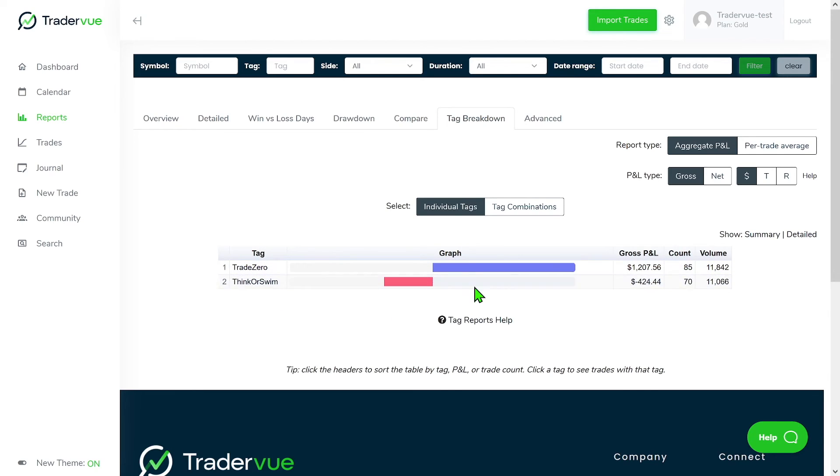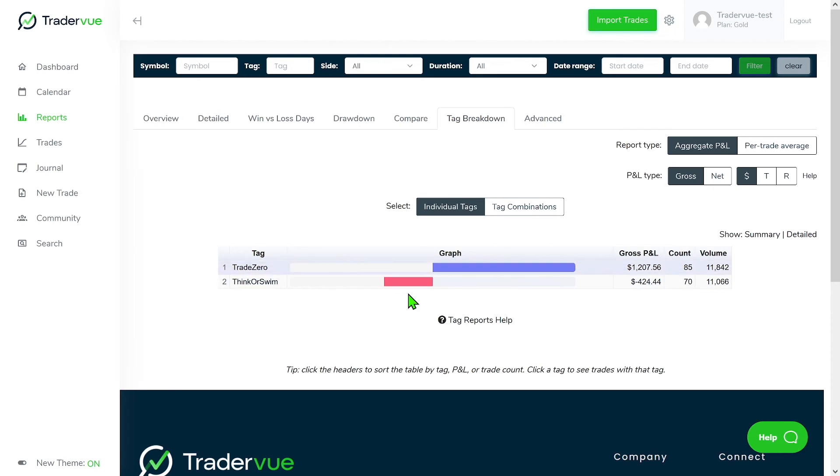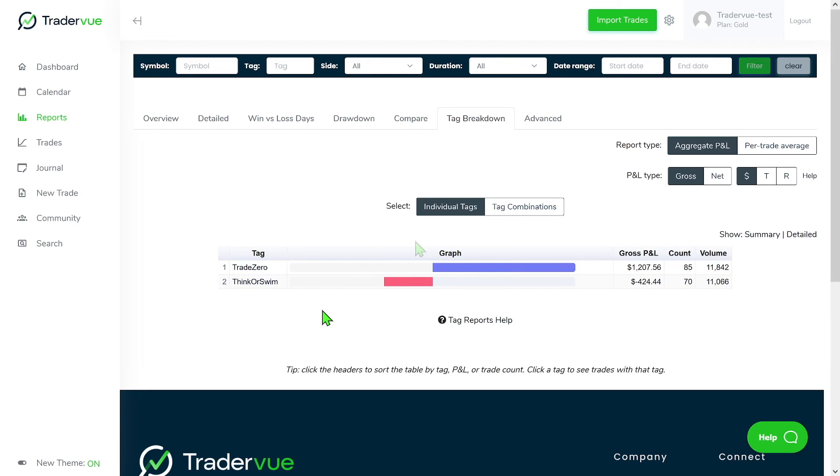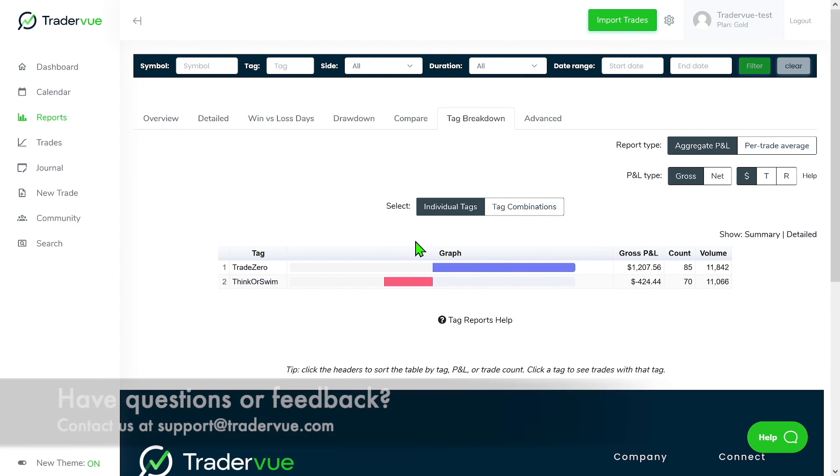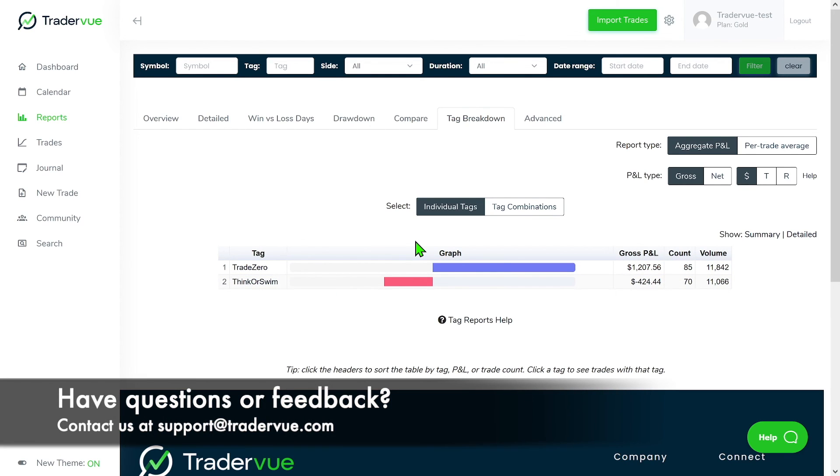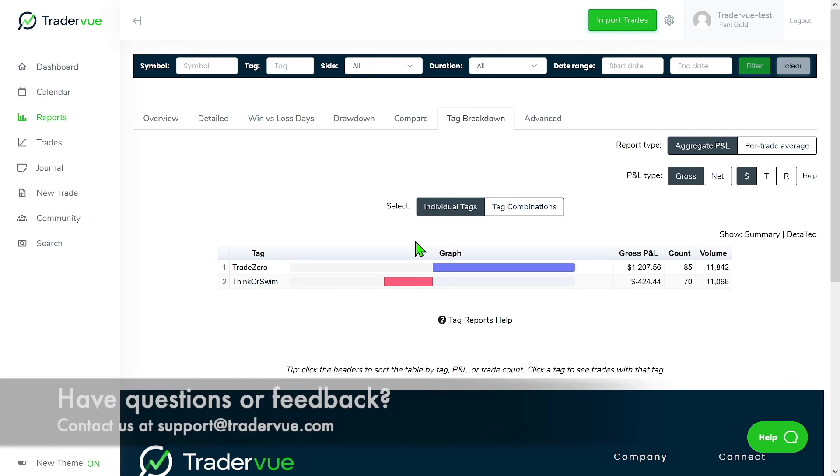and you're doing not so good with the other one. So if you wish to know more information about how to manage multiple trading accounts using TraderView, you could refer to the articles in the description below or reach out to us at support at TraderView.com. We'll be more than happy to assist you.